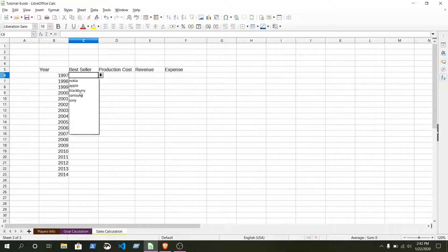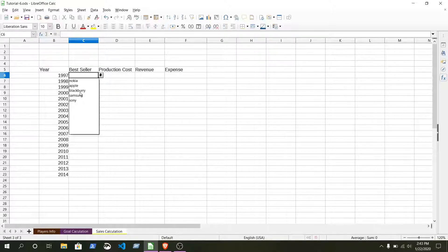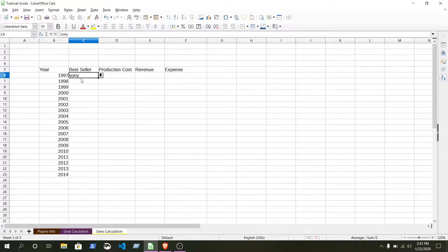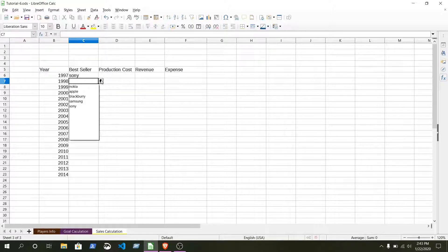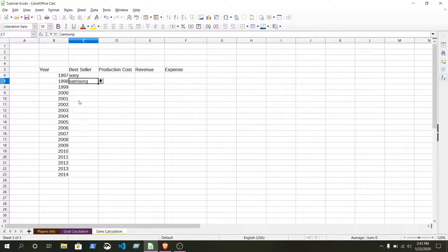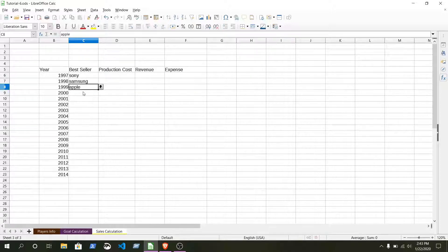Here when you click on this cell you can see there is an option, there is a sign. From here you can select the menu what we have made, the list by using data validity. Here we can select Sony. You see, we don't need to write manually Sony, Samsung, Apple.